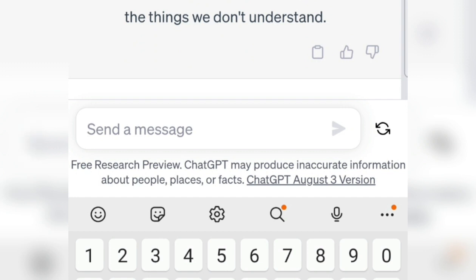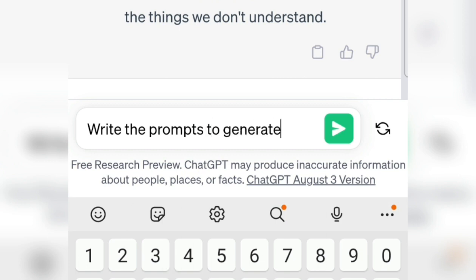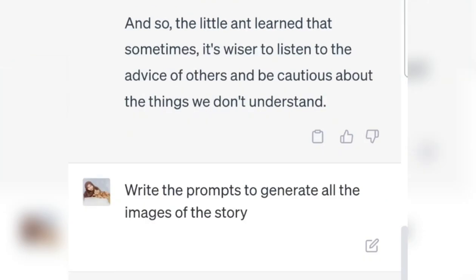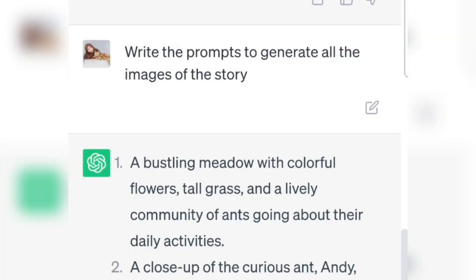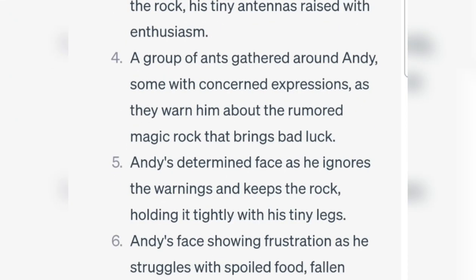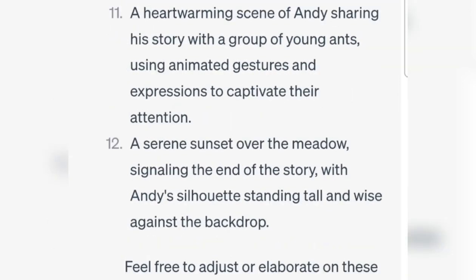Then we can also ask ChatGPT for help to make an image prompt. We type: 'Write the prompts to generate all the images of this story.' When it's finished, we copy the results here — right click and copy.